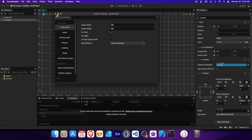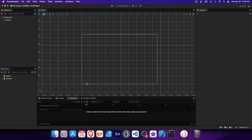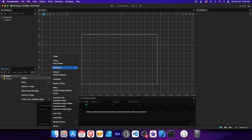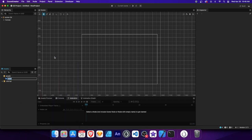Now let's import some assets to the project. To keep things organized, let's create a new folder by right-clicking on Assets and selecting Folder. Name it sprites — this will hold all of our image assets.